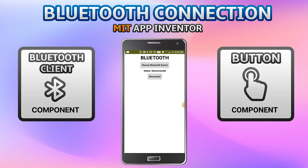You can control those electrical components from your mobile. Let me show you how this works — I'm going to click on 'Choose Bluetooth Device'.